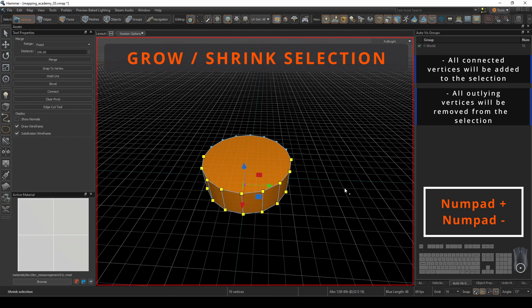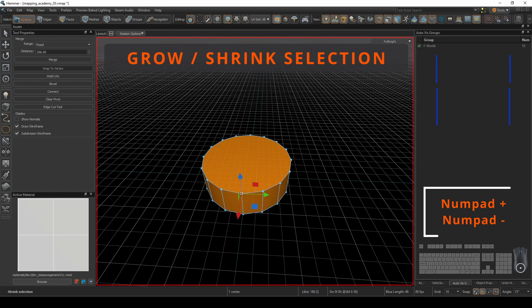To shrink the selection, pressing number pad minus will deselect the vertices in reverse order.